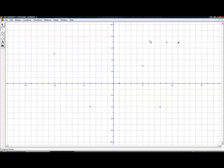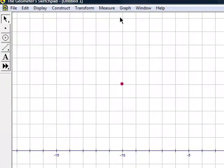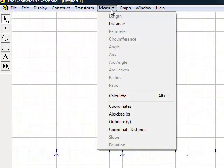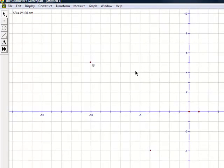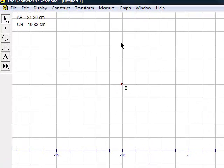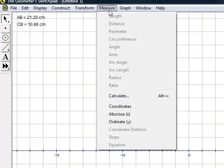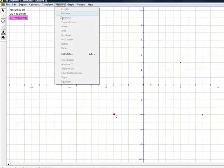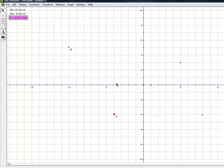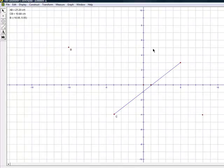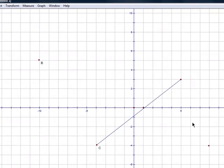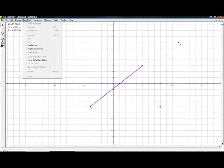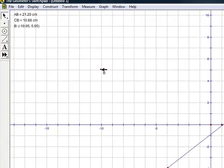Once the points are plotted, we can find the distance between the two points. We can also find coordinates. We can connect two points to make a segment, and we can construct parallel or perpendicular lines.